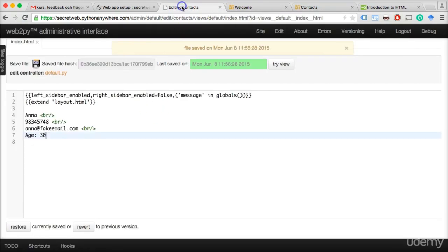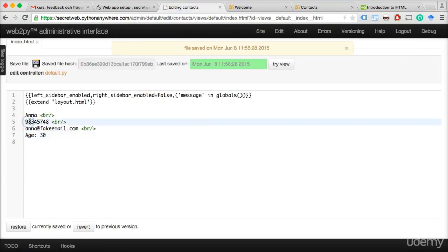To make something bold, we surround it with a start tag and an end tag. We write the B tag — smaller-than, B, greater-than — and close it. Note that Web2Py gives you auto-completion: when you write a slash after the opening bracket, it gives you the closing tag automatically. That's a nice feature — it gives you auto-completion when writing code, so you don't have to write as much yourself and there's less chance of errors.